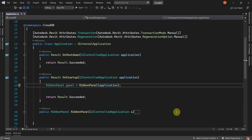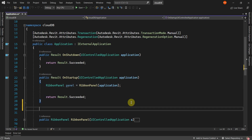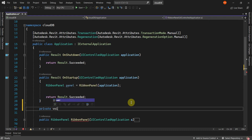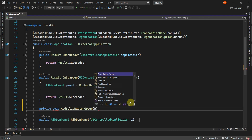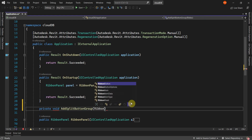I'll be adding a split button group for the export and import functionality. I'll start by declaring a new function named AddSplitButtonGroup, which requires a ribbon panel as a parameter.